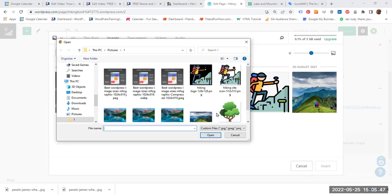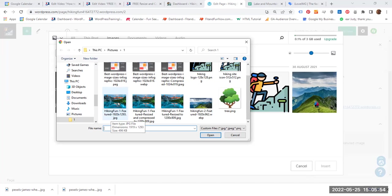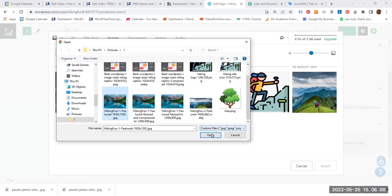And then you go to your file. And the one that we're looking for is the original one. Once, if you hover over the image, it gives you the dimensions, 1919 by 1293. So click there and open.